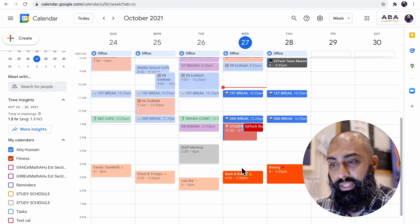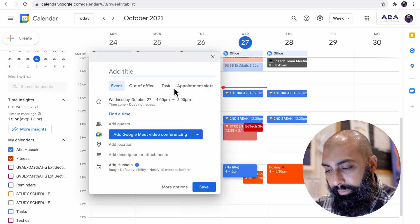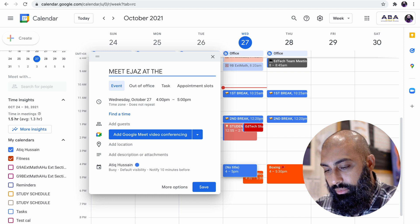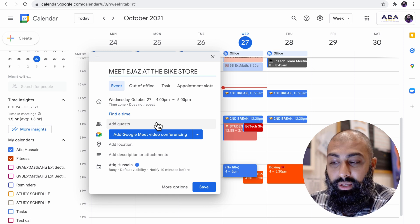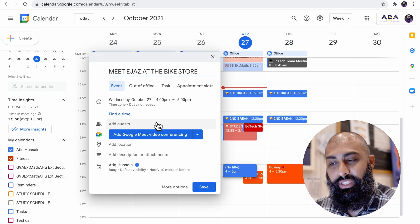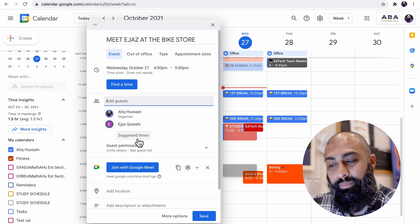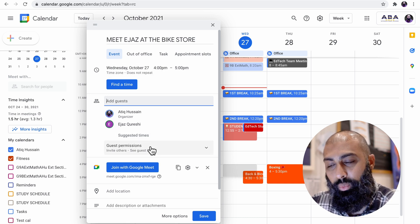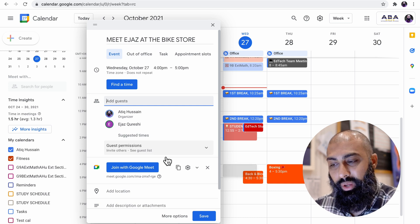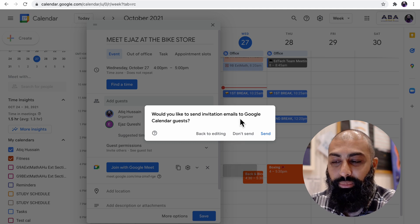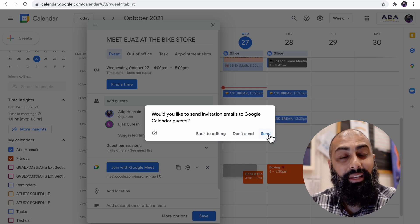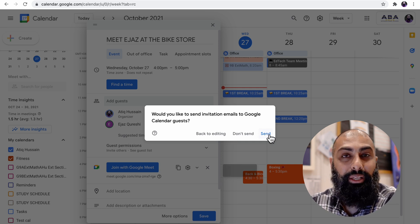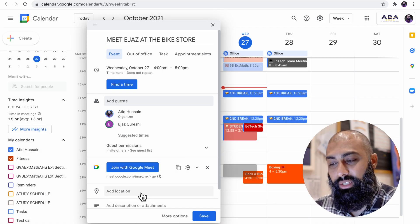So I'm going to go ahead. It's Wednesday. I'm meeting him at 4 o'clock. I'm going to press this and I'm going to say meet at the bike store. Now I can go ahead and find that person and add them as a guest so that they get an invitation as well. So if I find that person here, I can add them in. And then when I send this out from 4 to 5, they'll get a notification as well. When I press and save, would you like to send an invitation email to Google Calendar guests? I can send this out and then agents will get a message to say, hey, we're meeting at this point.